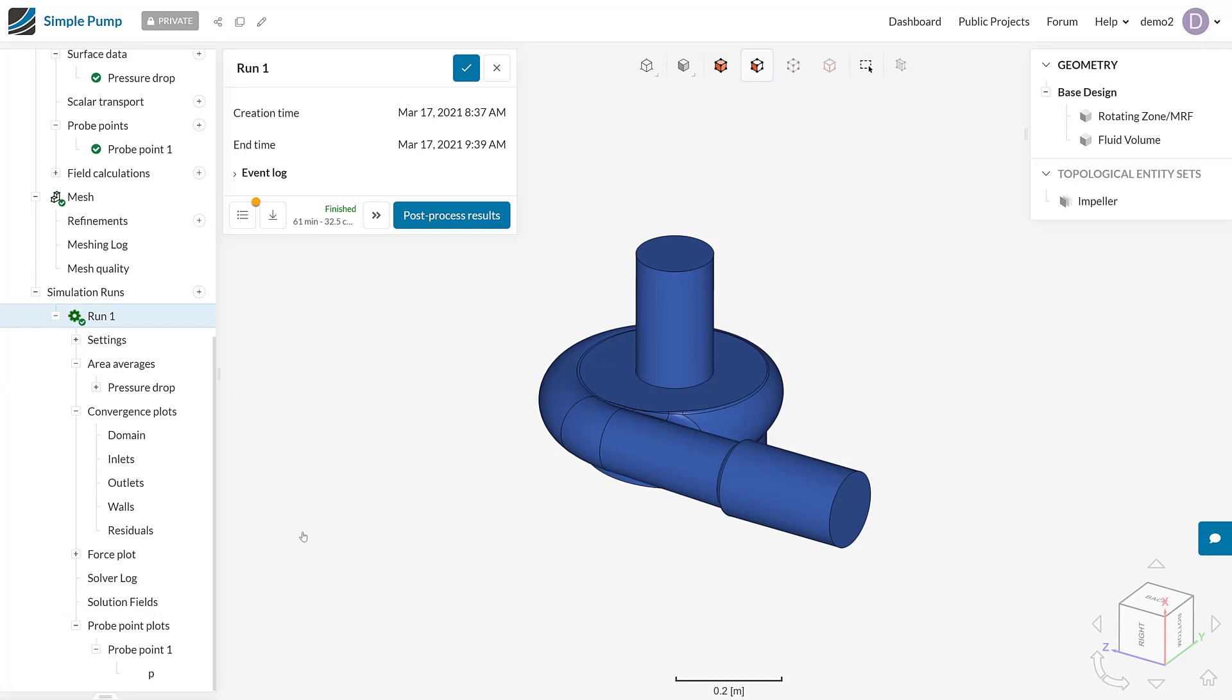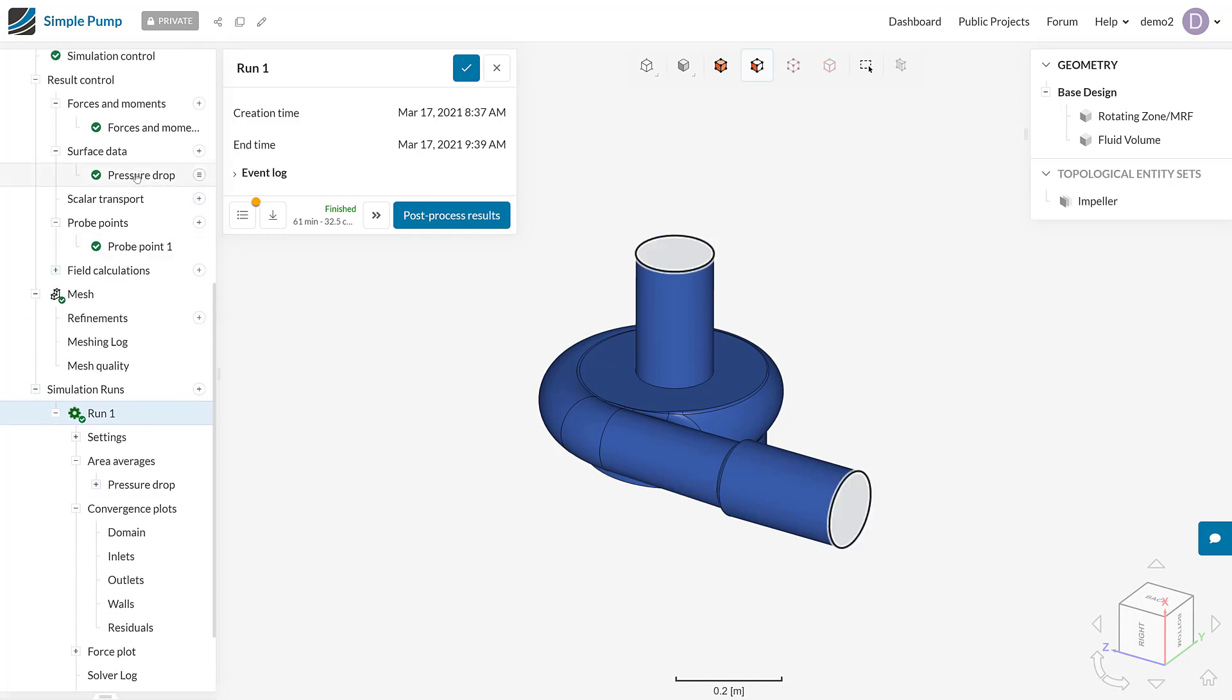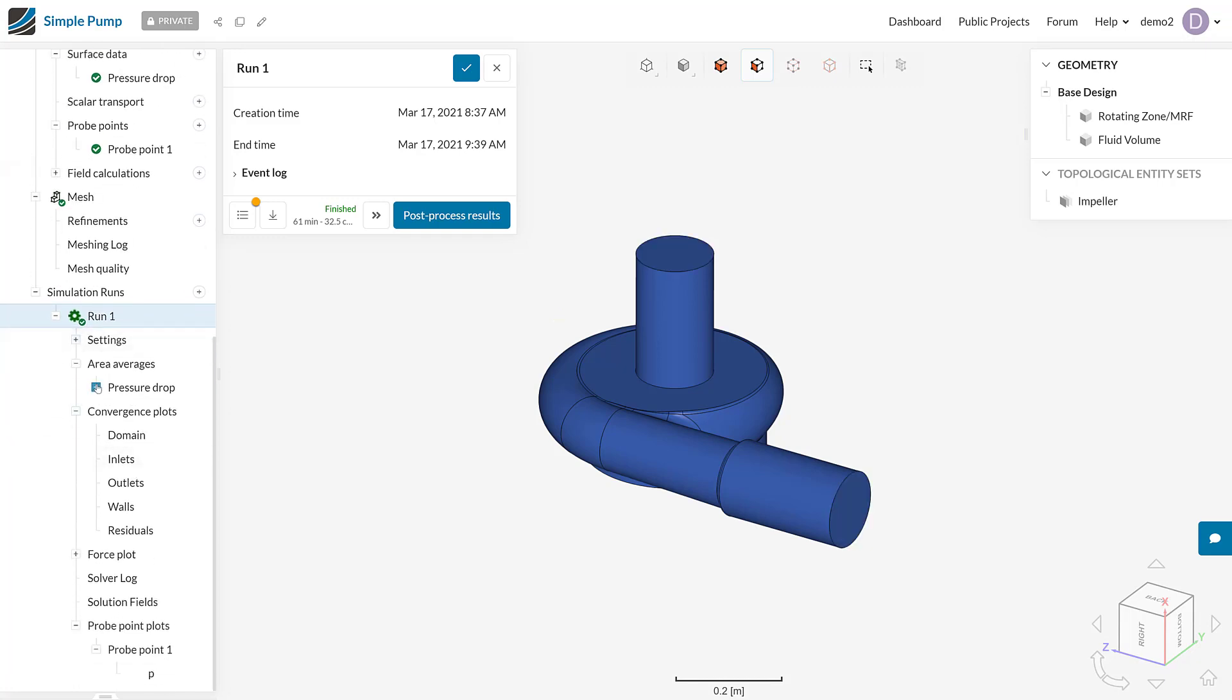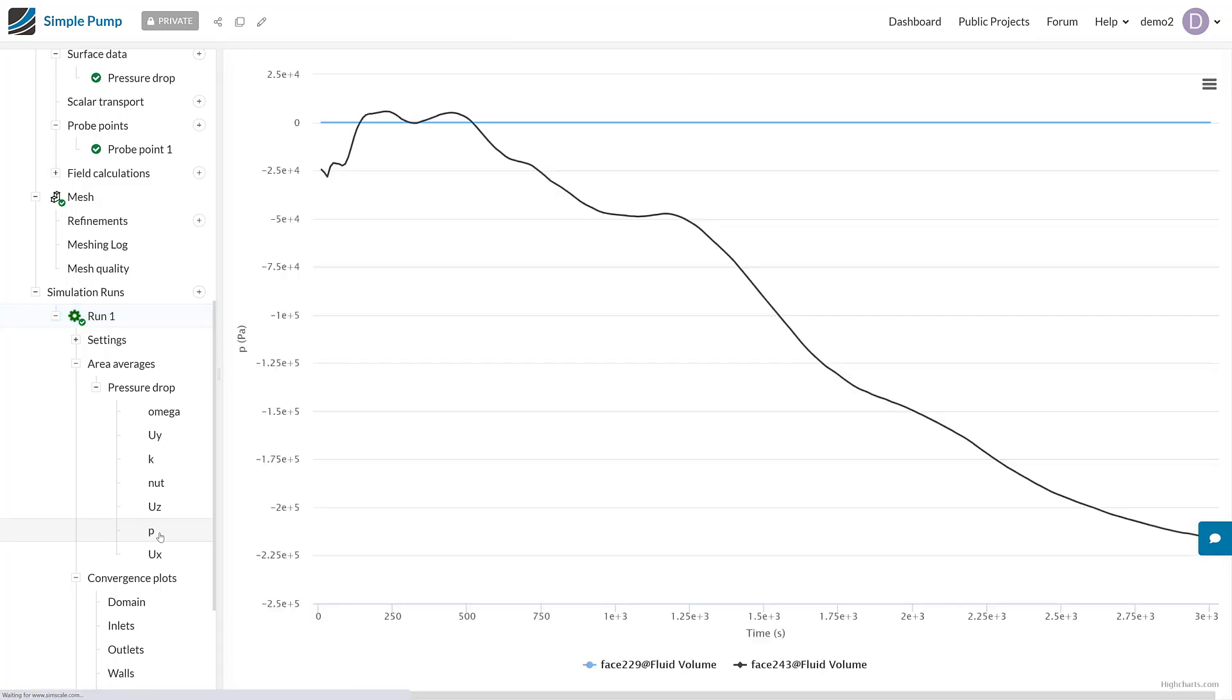Starting with the area averages, we can see that we've got the result control that we defined earlier as pressure drop. You can see that I've actually named it pressure drop here. If we expand that, we can see that we get area averages on both the faces that we asked for, remembering there was this face here and this face here, for all of the variables in the simulation. The one that we're most interested in is pressure.